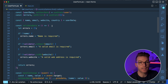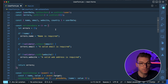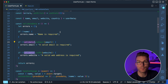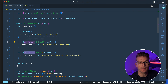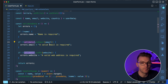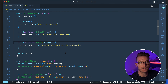We have a validateData function. Inside it, we have an errors object, then we validate: if name doesn't exist, we flag it. We also use the validator library to check email — if it's not a valid email, we say 'valid email is required.' And for website, if it's not a valid URL, we validate that as well.